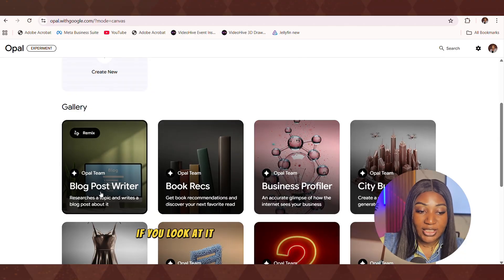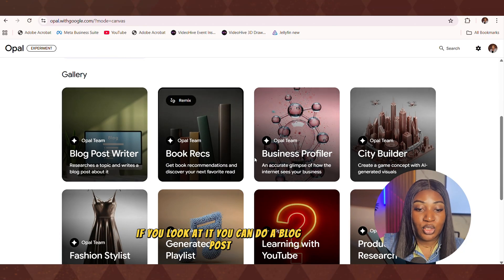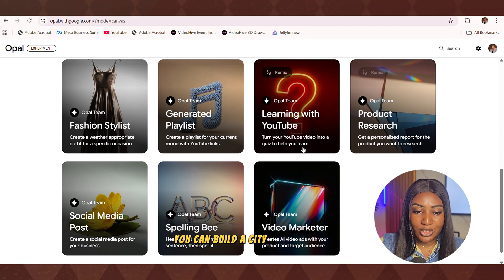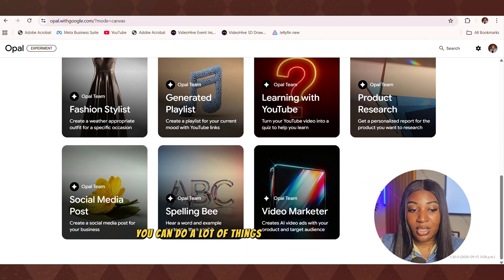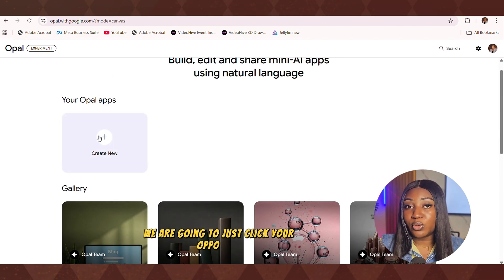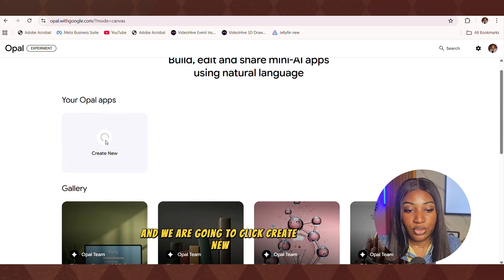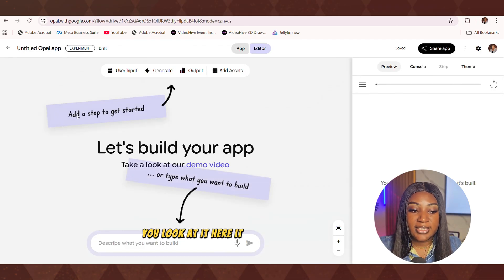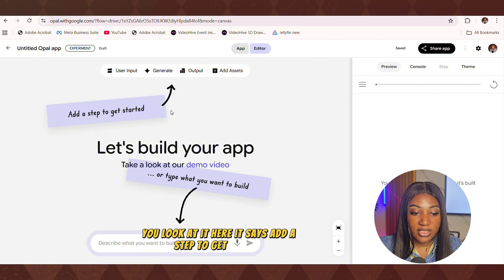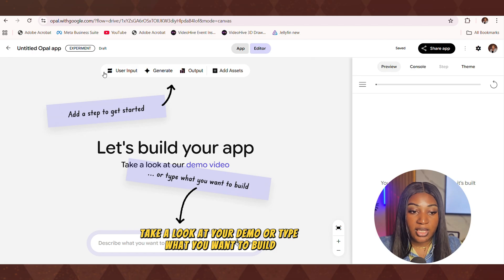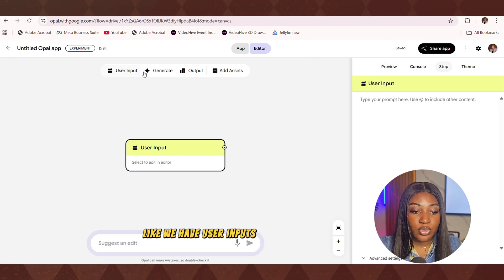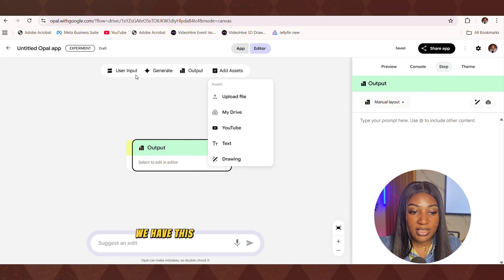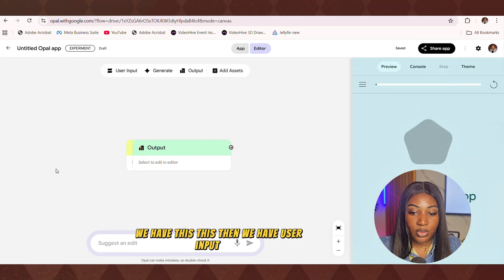If you look at it, you can do a blog post. You can make a business profile. You can view the city. You can do a lot of things with Google Opal. But for today, we are going to just click your Opal apps and we're going to click create new. So if you look at it here, it says, add a step to get started. Let's build your app, take a look at your demo or type what you want to build. Like we have user inputs, we have generates, we have output, we have this, this, then we have user input.